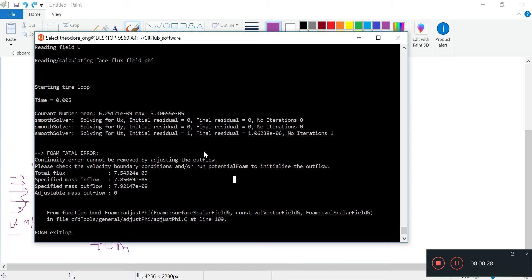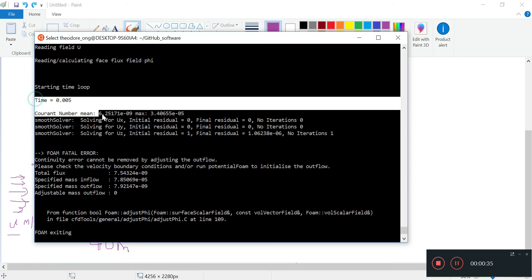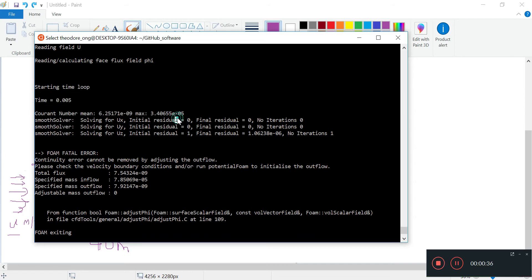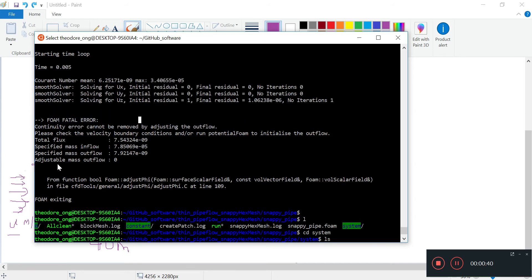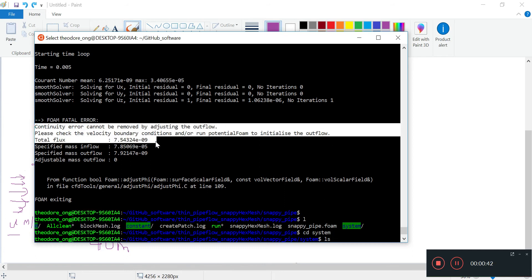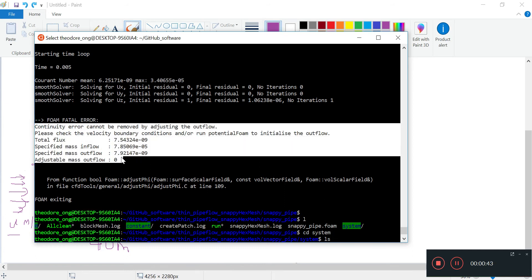If you do this yourself, you might find that it takes a very long time to start. When the time actually starts, we recognize the Courant number is still very much below 1, the maximum, but there's a fatal error. It says the continuity error cannot be removed by adjusting the outflow.